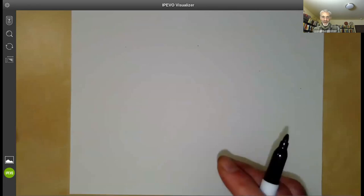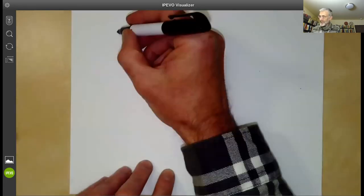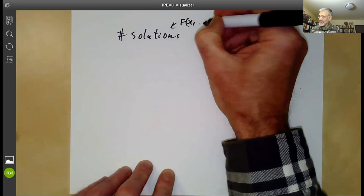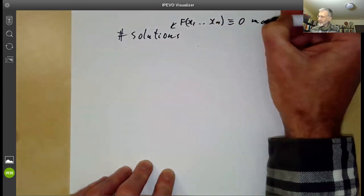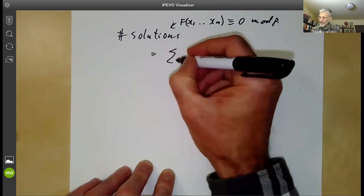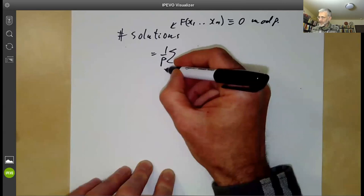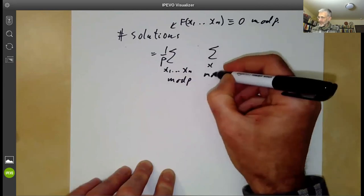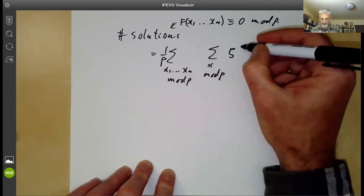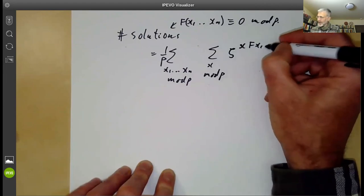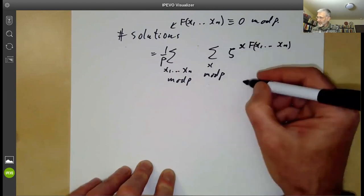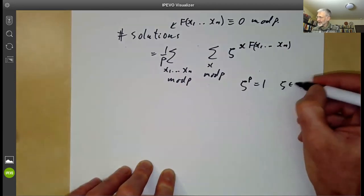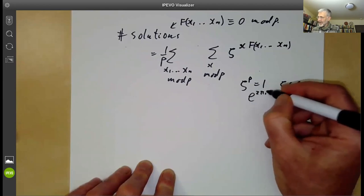How did Weil calculate the number of solutions? The number of solutions to f(x_1, …, x_n) ≡ 0 mod p is given by (1/p) times the sum over all x_1, …, x_n mod p, and then the sum over t mod p of ζ^{t · f(x_1, …, x_n)}, where ζ is a root of unity — not the zeta function — with ζ^p = 1, for instance ζ = e^{2πi/p}.